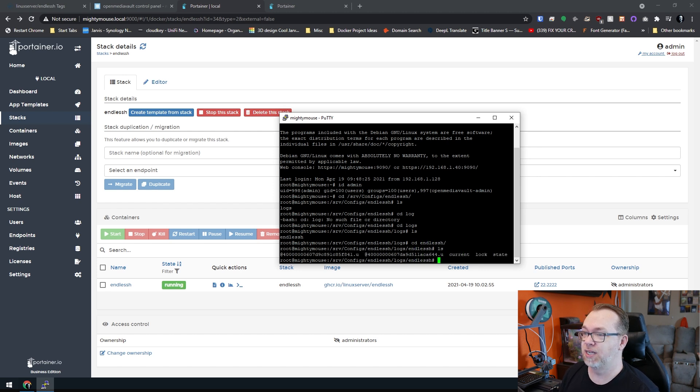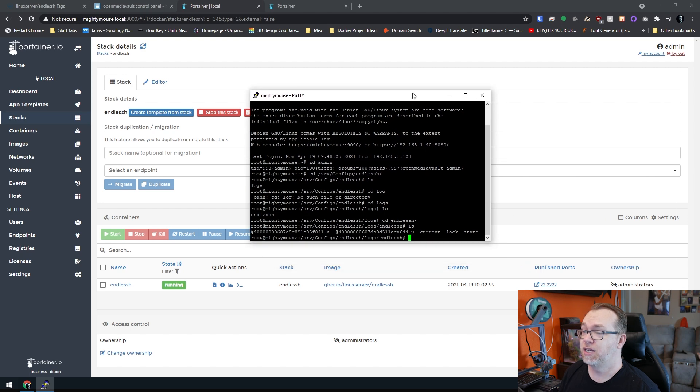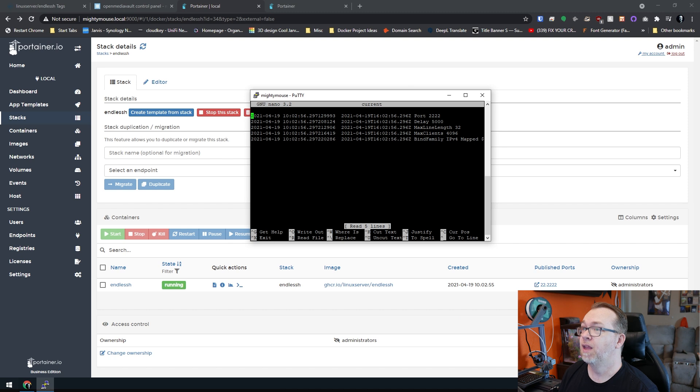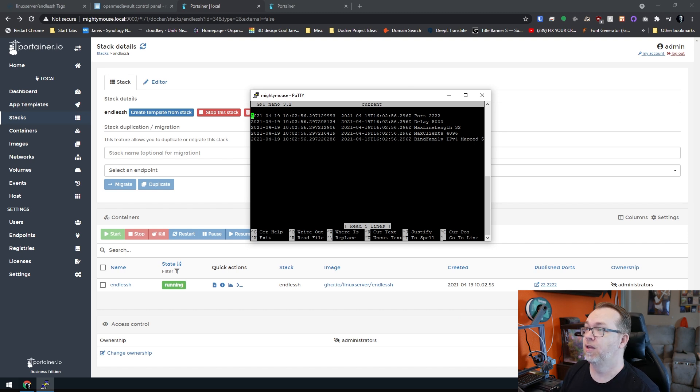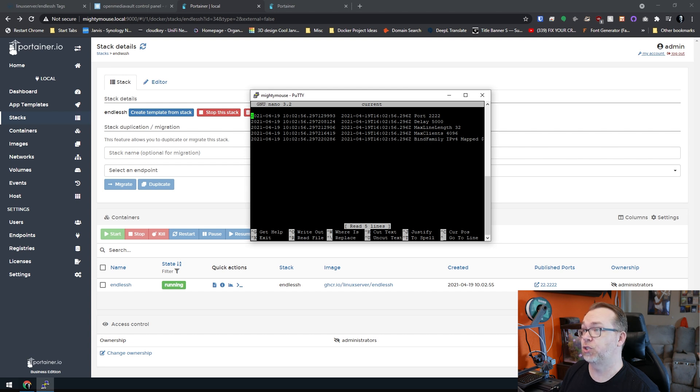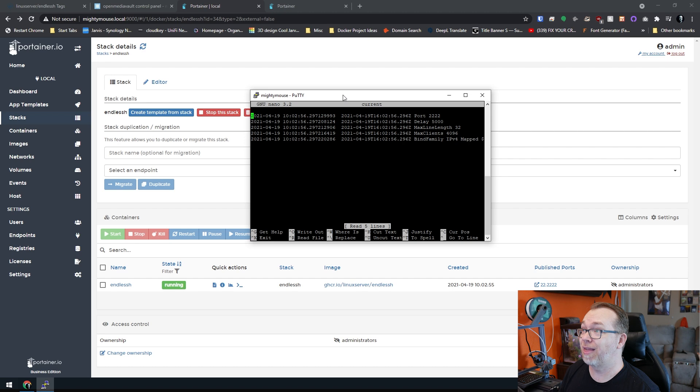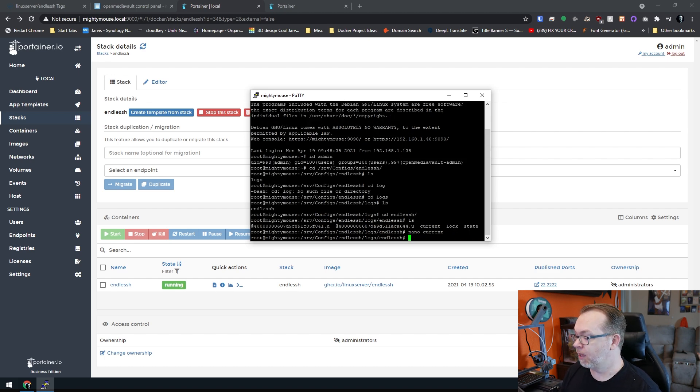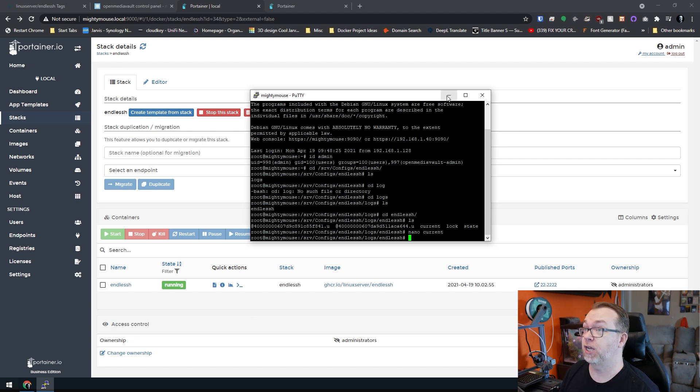And we'll do another list and we'll do a CD endless. And then right here, we've got some different things that we can look at. What I want to open up is I'm going to do nano current. And here you can see these are previous logs that I had set up. This happened just recently, just a few seconds ago, it looks like. So once we've got that, let's exit.